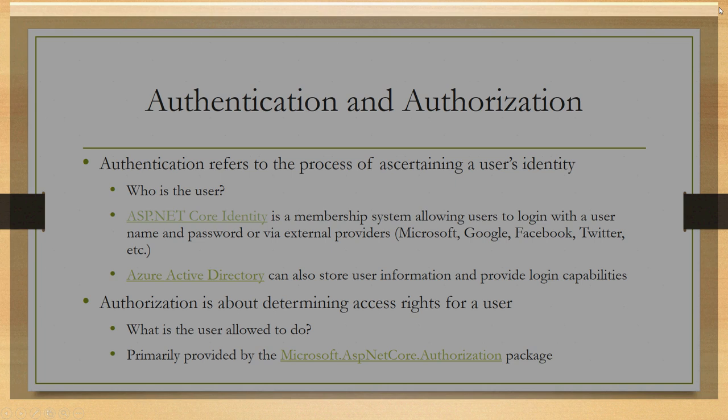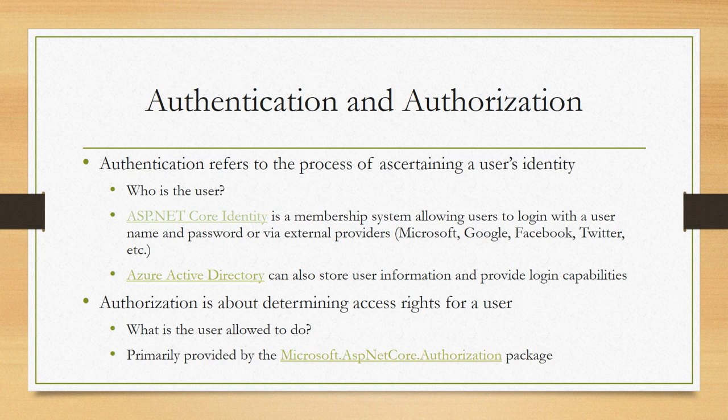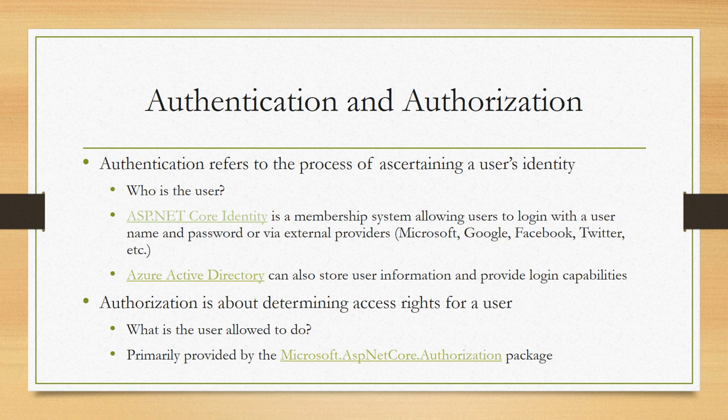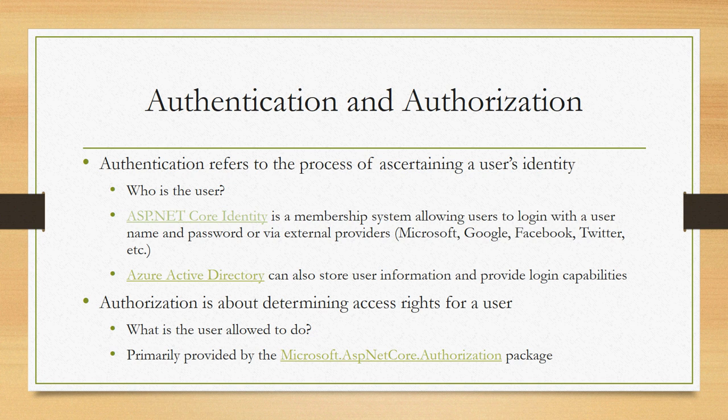You're often going to use that because that's the built-in authentication solution for ASP.NET Core. It allows you to set up a database locally through Entity Framework by default that will store usernames, salted hashed passwords, information about the users so that users can register with your site and log in.